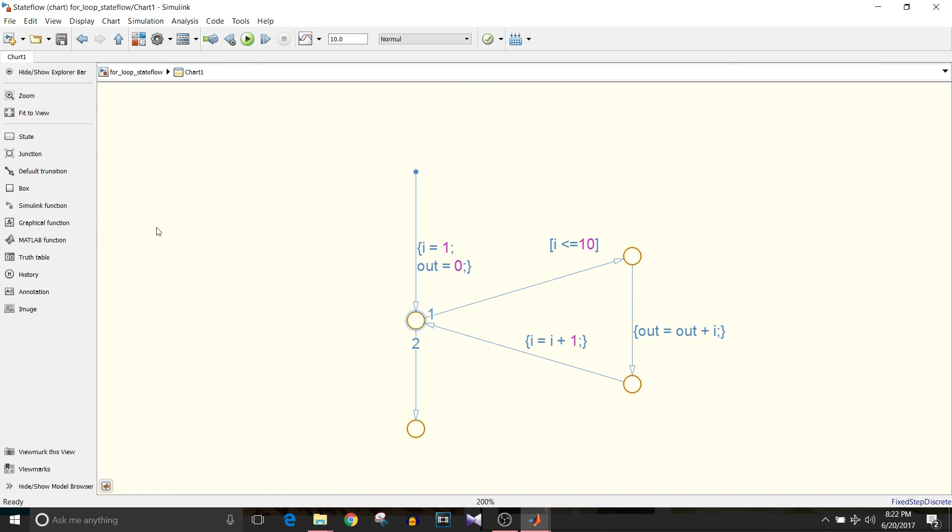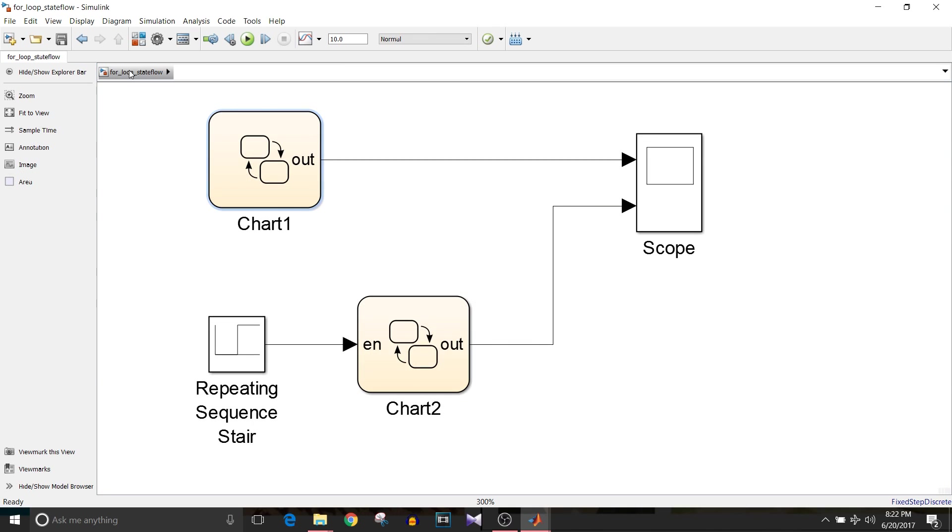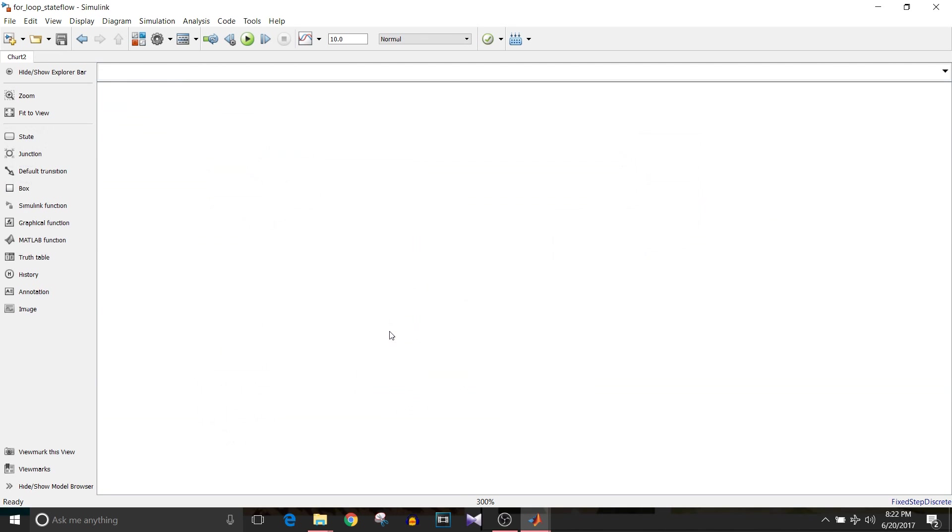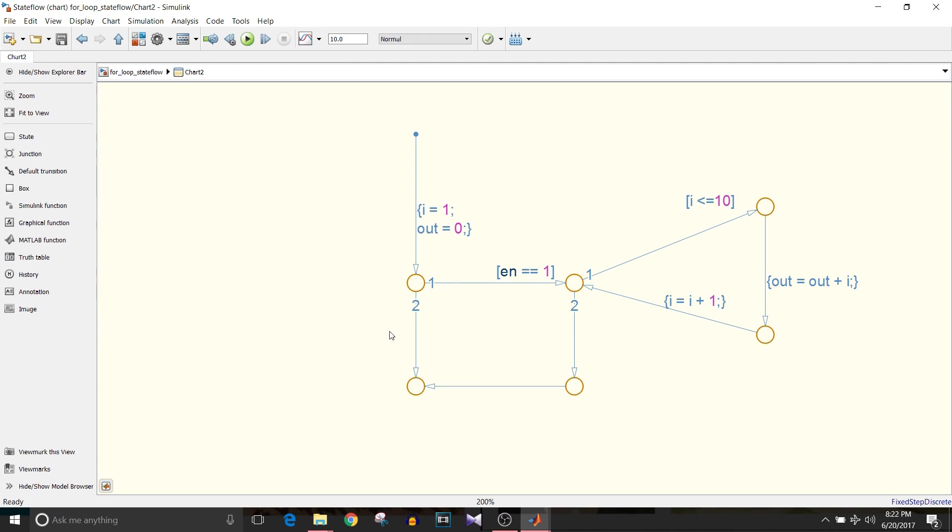Let's see how the second for loop works that is one with the enable condition. In the second chart provide enable condition. For that use variable enable and this implementation is similar to the previous only the difference is of enable condition.